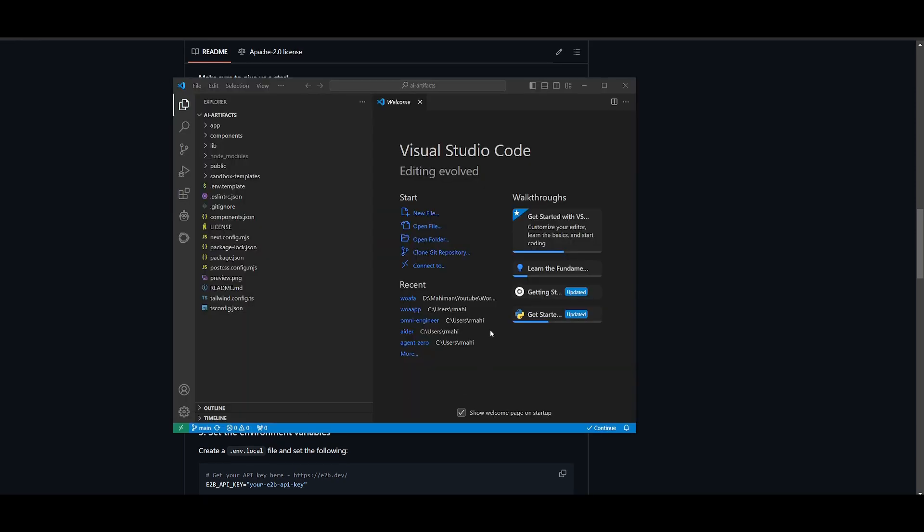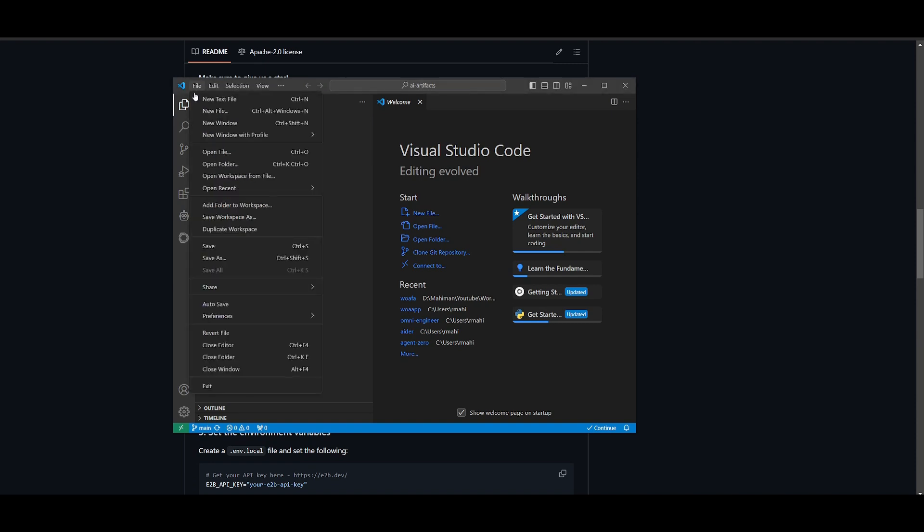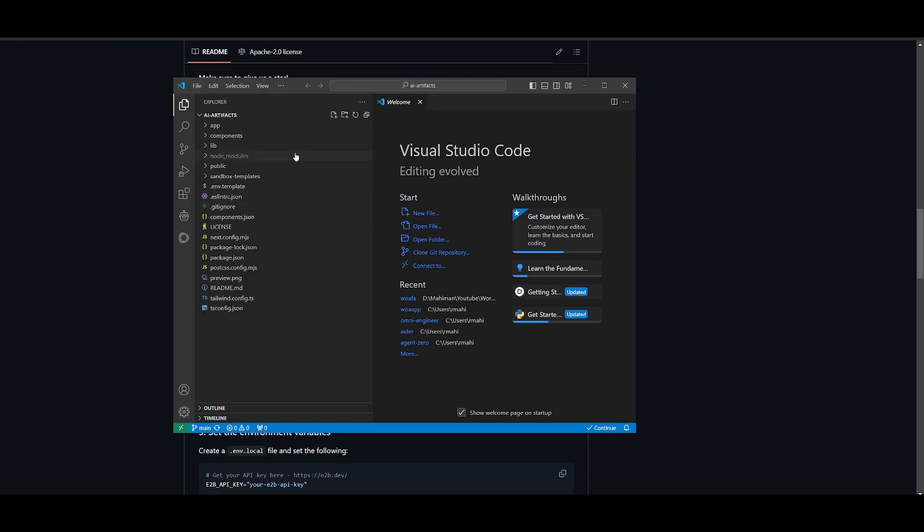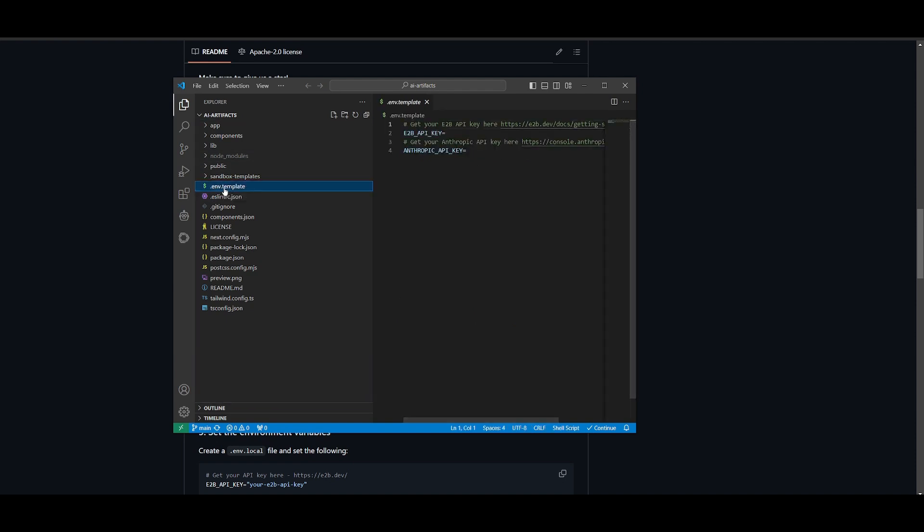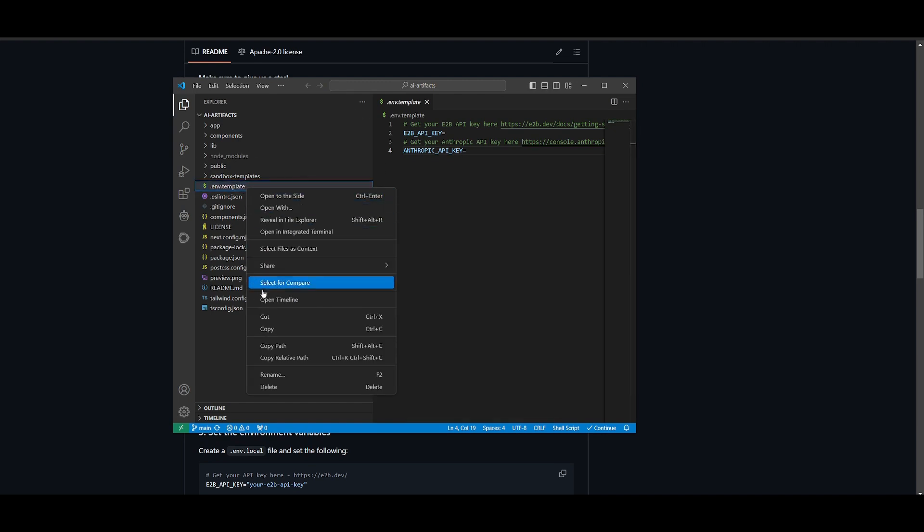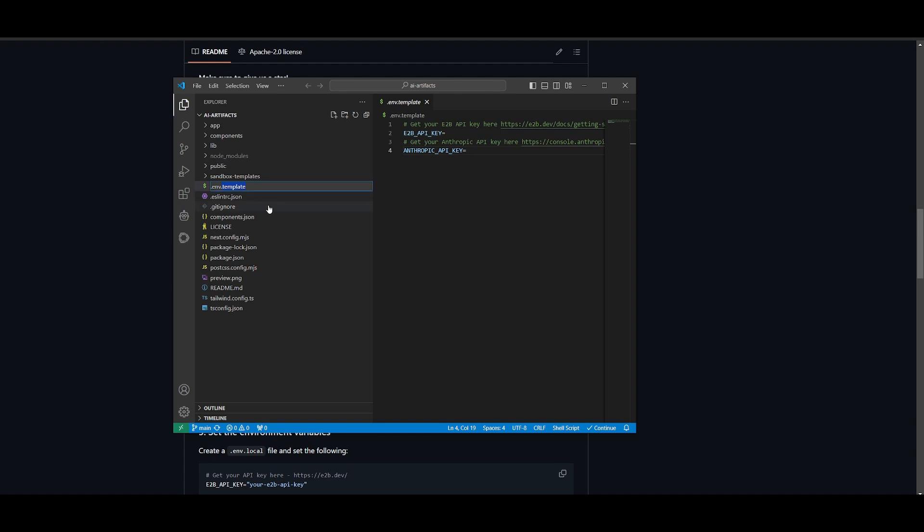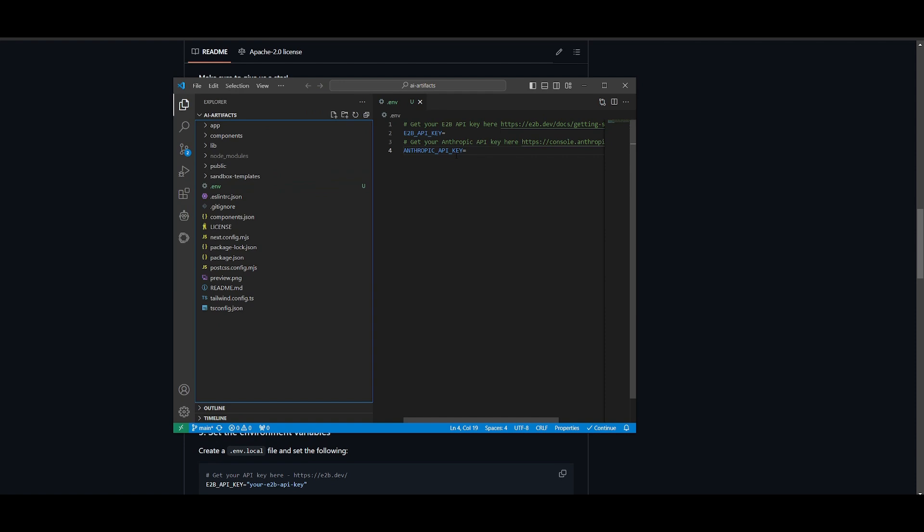You can then open up VS Code, and you can open up the AI artifacts repository that you just cloned. Just click on file and click on open folder, and then open up the folder that you just cloned, which is AI artifacts. And what I want you to do is head over to the .env file. This is where you're going to need to paste in your E2B API key and the API key of your provider. In this case, we're going to be utilizing Anthropic as the base provider. Once that is done, just simply rename this path to .env only. So take out the .env template, and you can then click on file and save after you've inputted your keys.